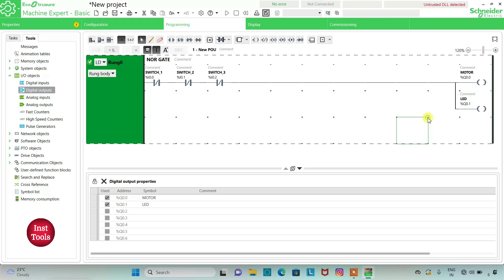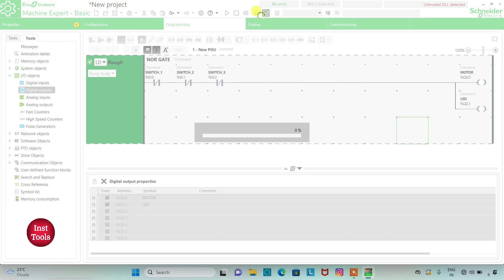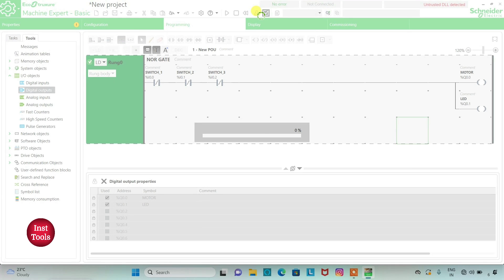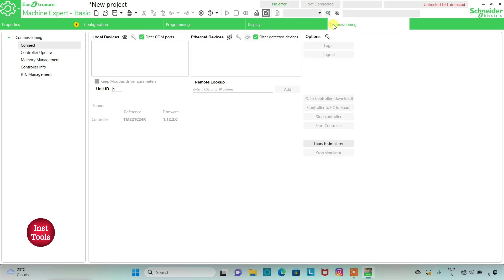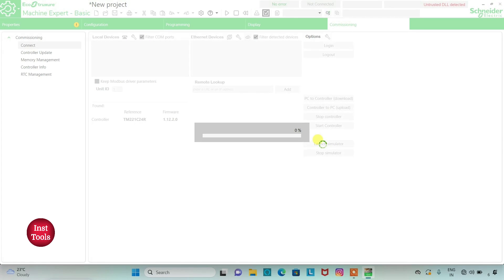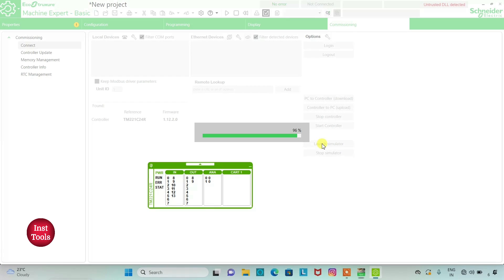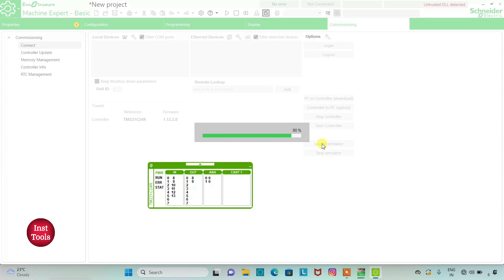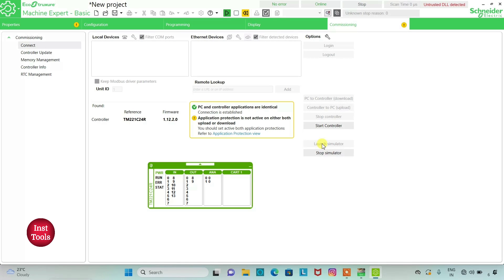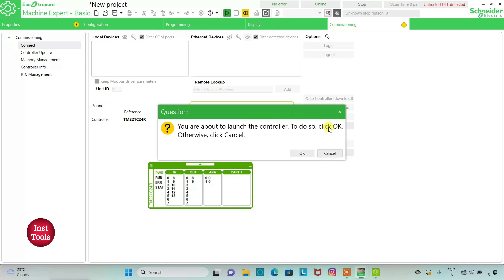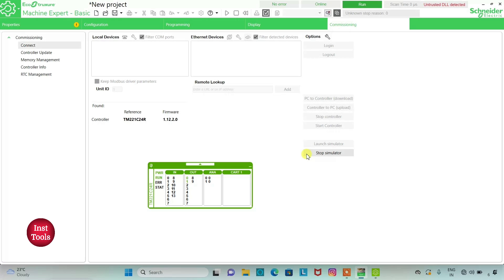So we will compile it. Then we will go to commissioning, we will launch simulator, start controller and click OK.